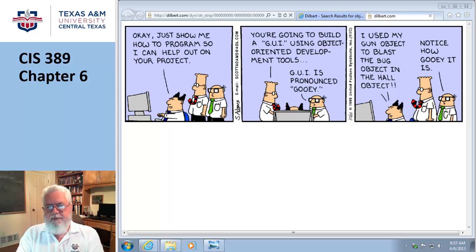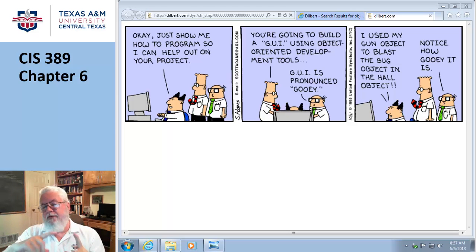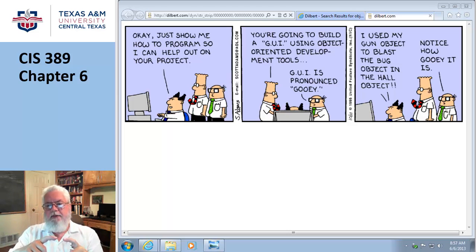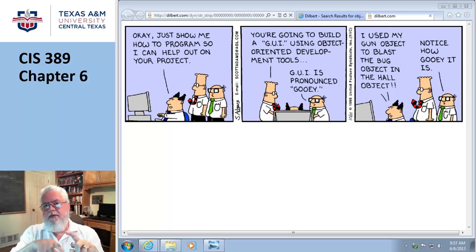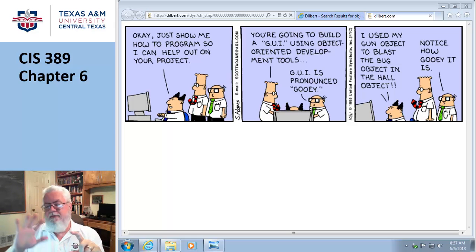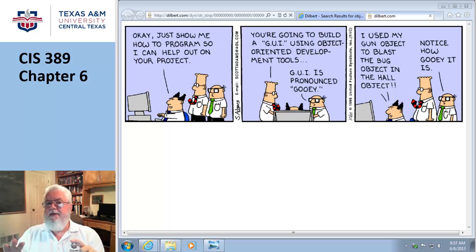The point of object-oriented programming is that you break things up into smaller chunks, but the chunks are self-contained so that things that happen in here only happen in here. If I make a change in here, it's not going to affect anything else. That's the whole point.